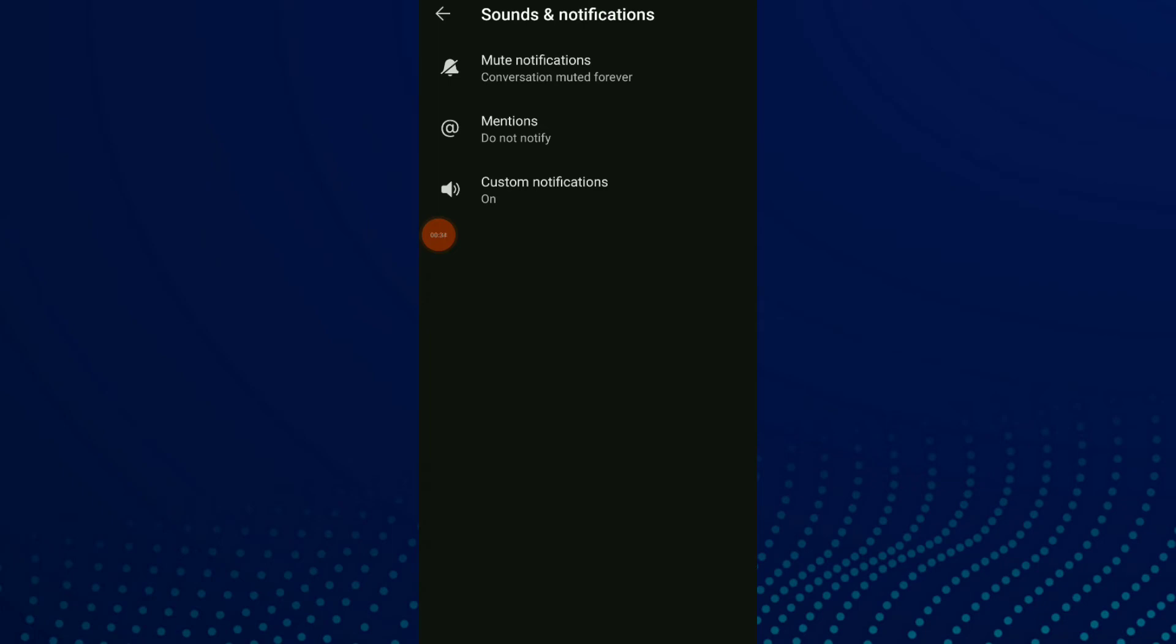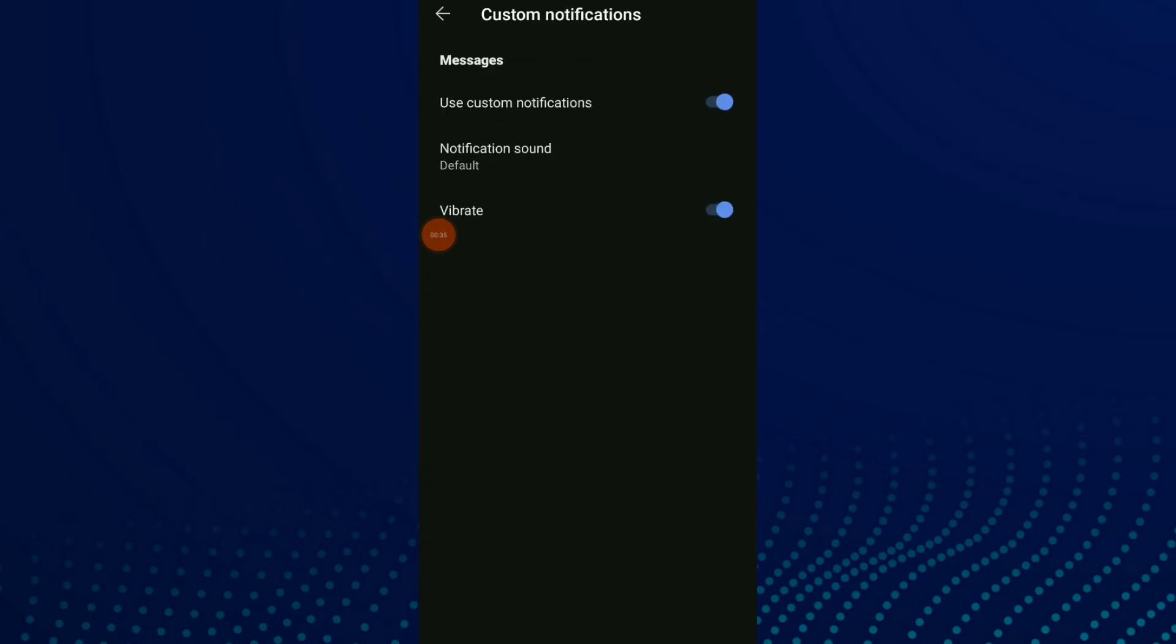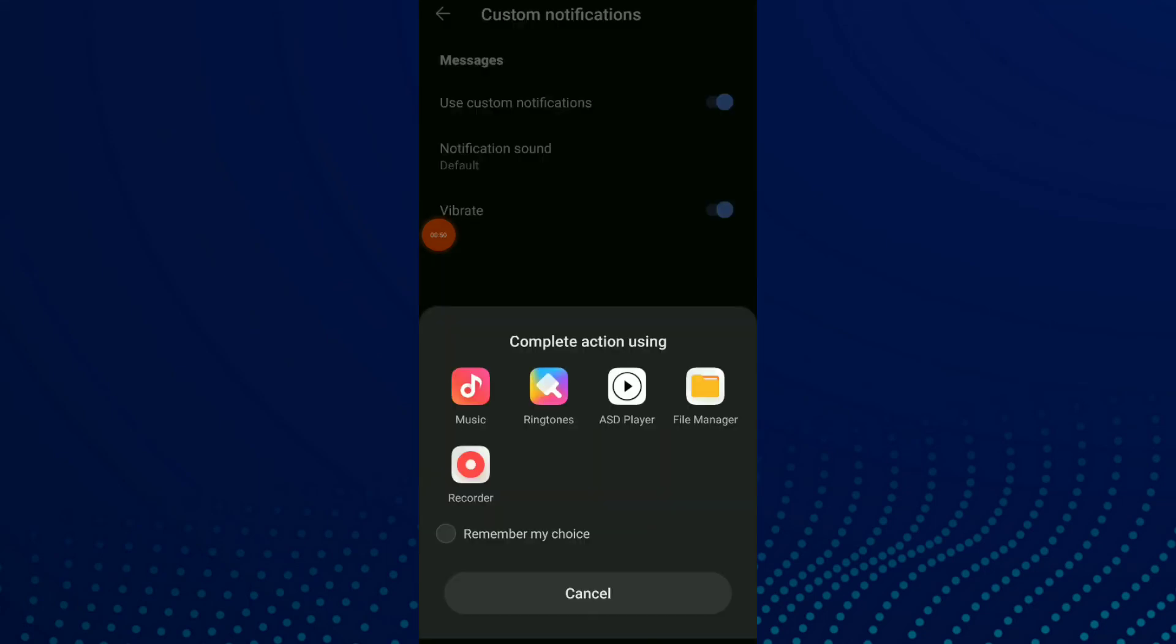Click on Custom Notifications. Make sure to turn on 'Use Custom Notifications' because if this option is off, you can't choose your notification sound. Now click on it and turn it on, then click on Notification Sound and choose